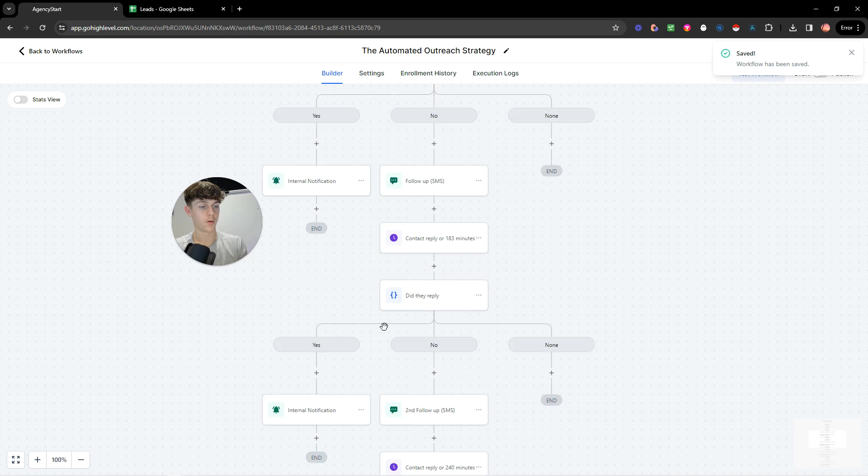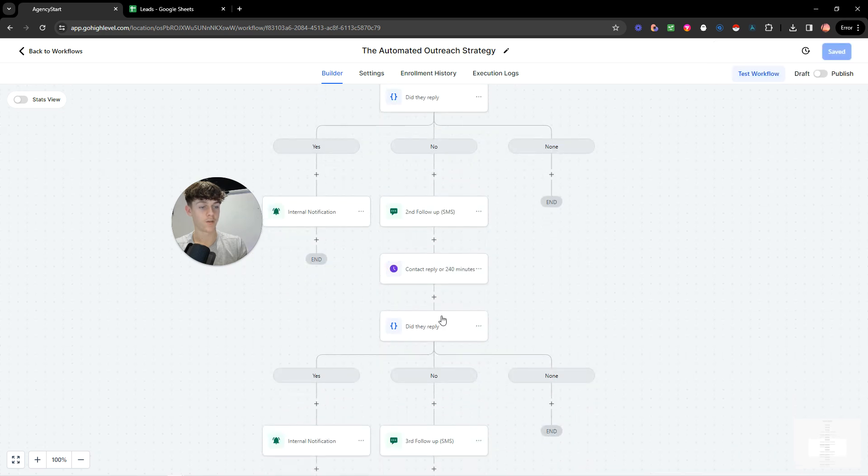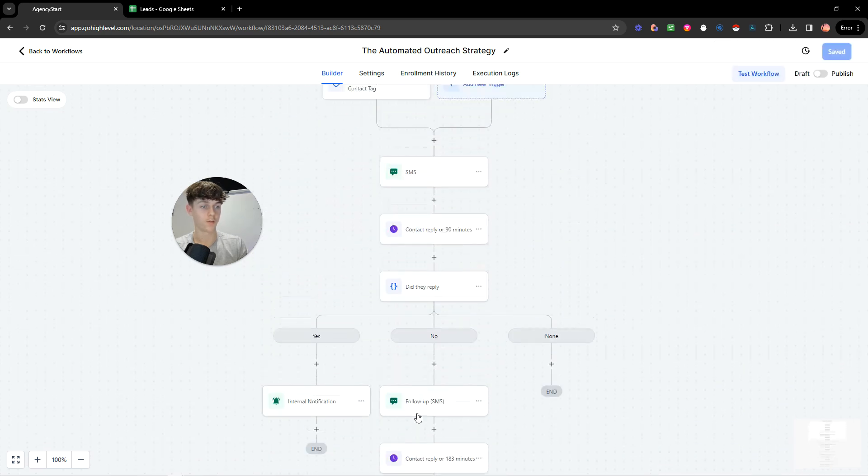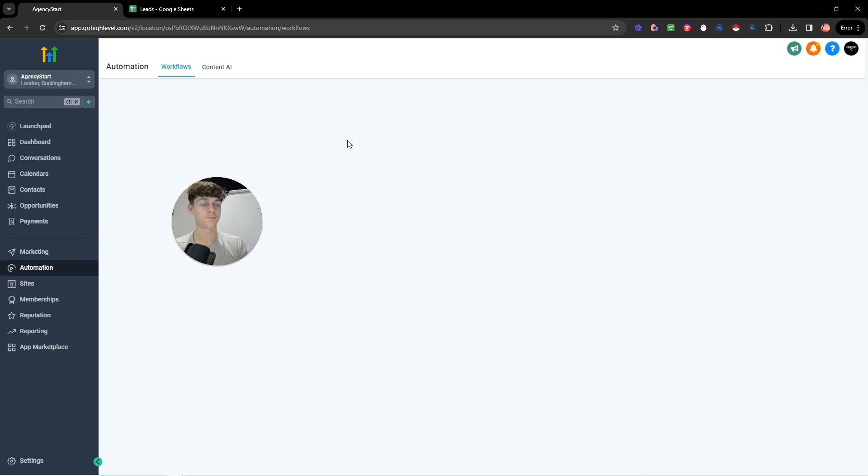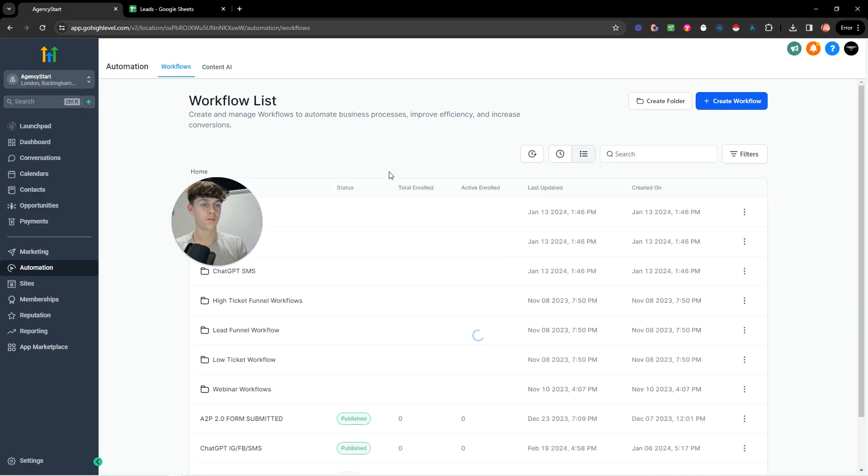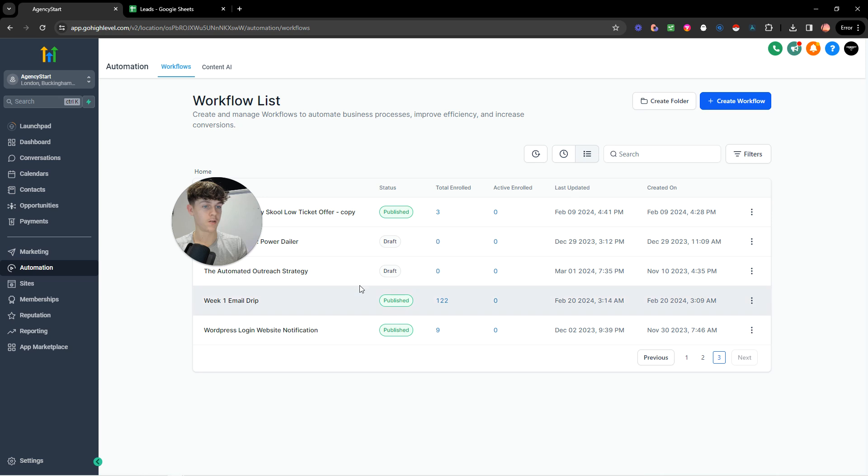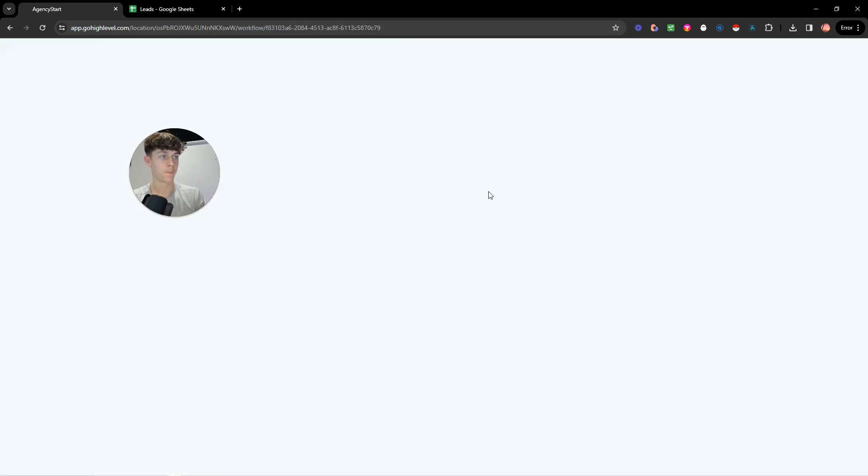And then it would basically send them a follow-up. And if they don't respond, it sends another follow-up, but I don't recommend doing more than like one or two follow-ups for SMS because some people get annoyed.